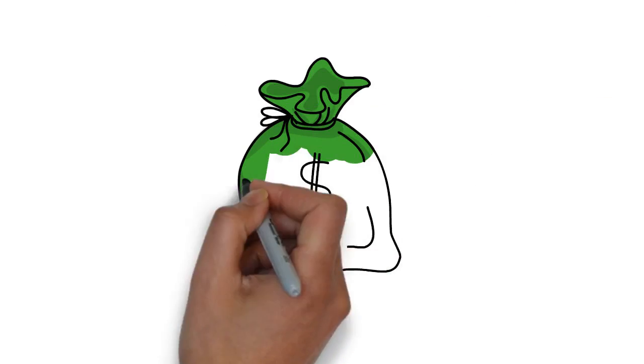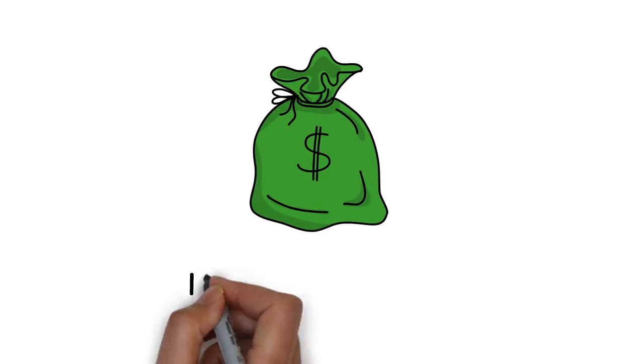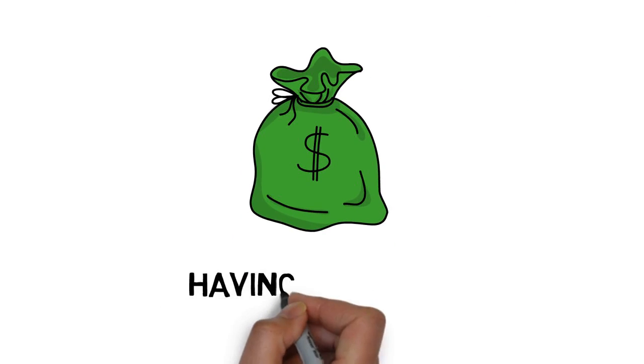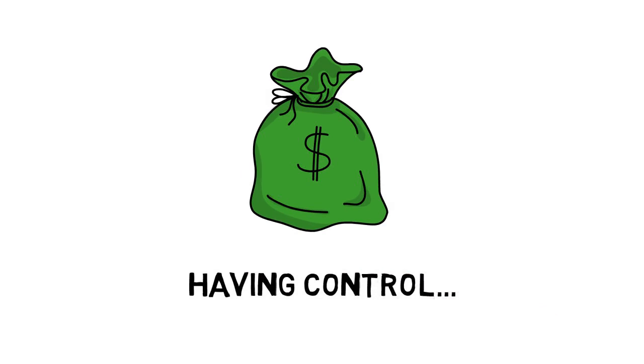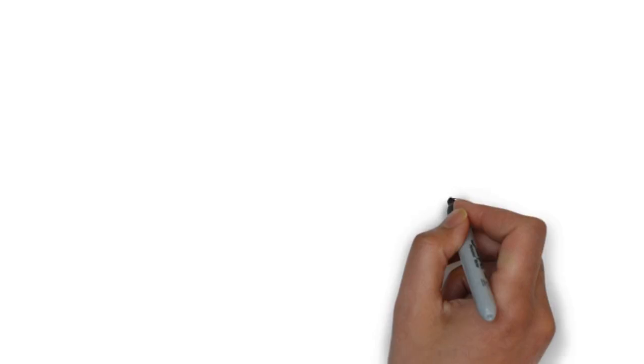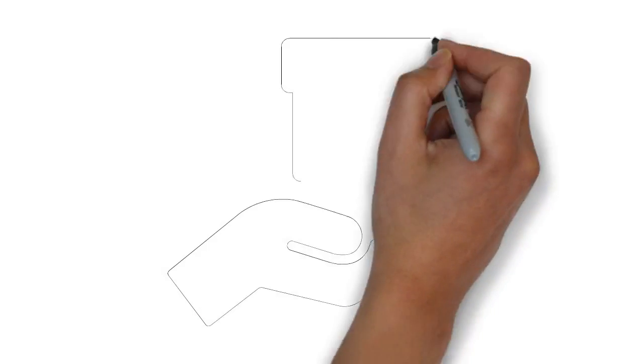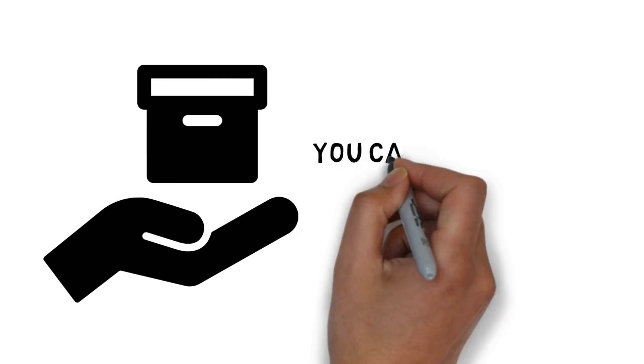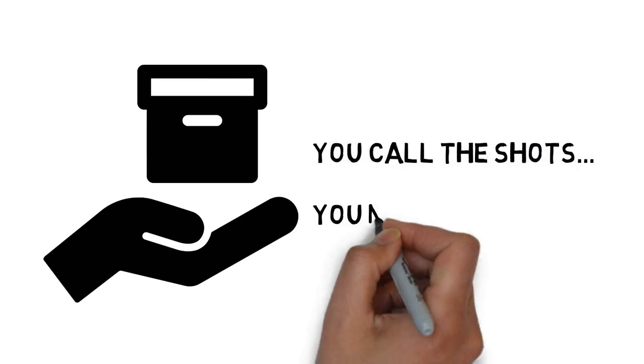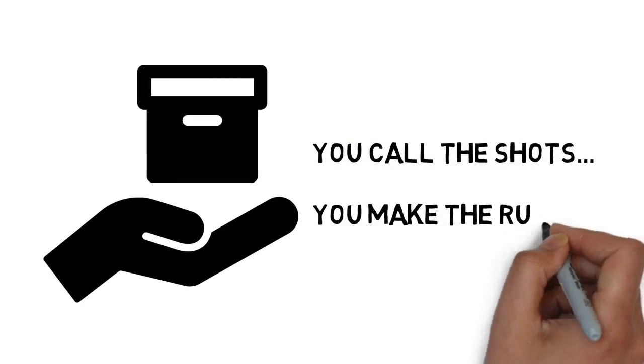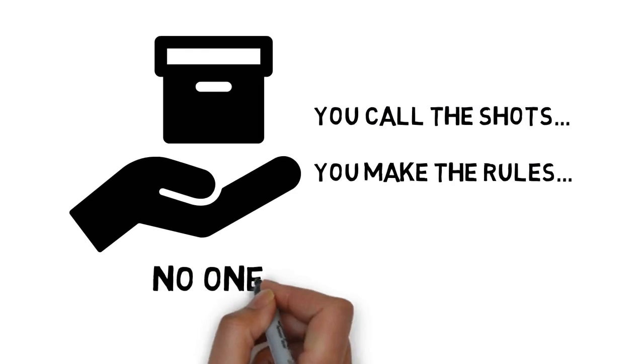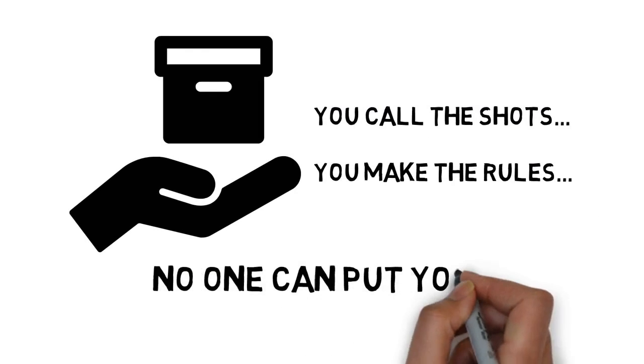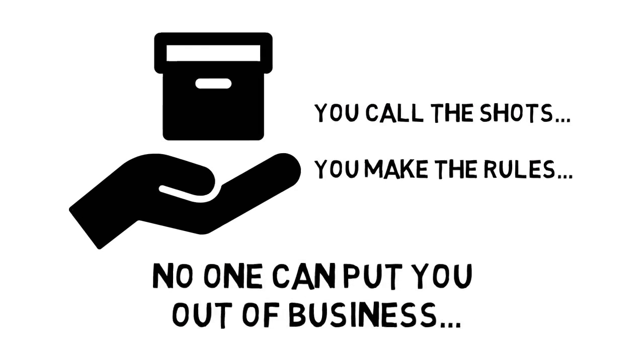One of the core principles to building a long-term six-figure business is having control. When you're selling your own product, you call the shots. You make the rules. And no one can put you out of business.